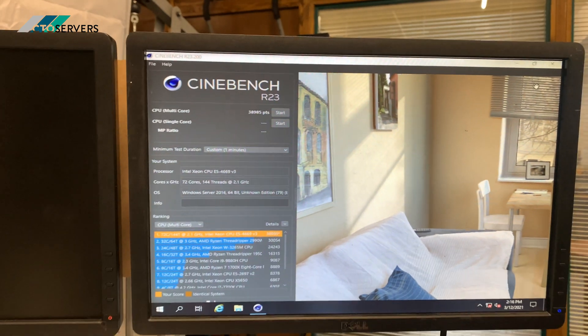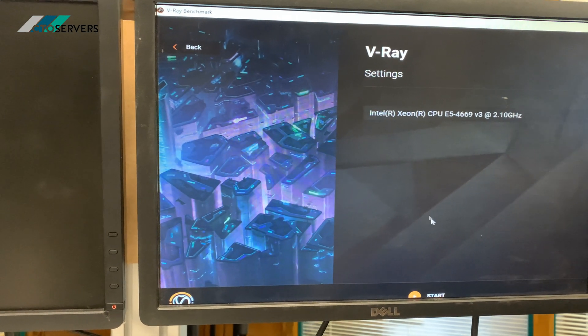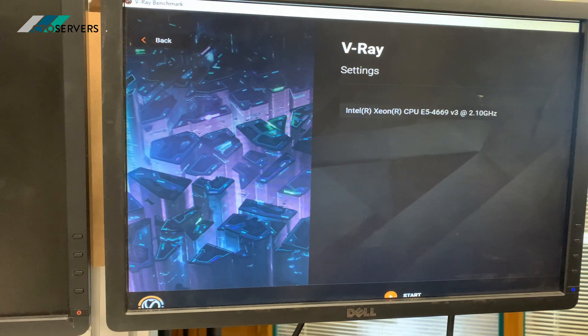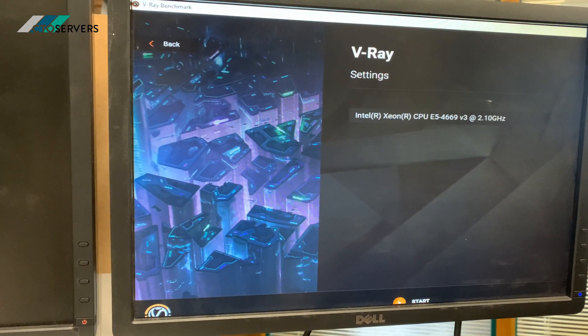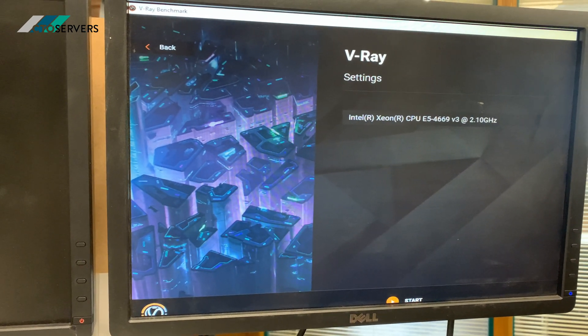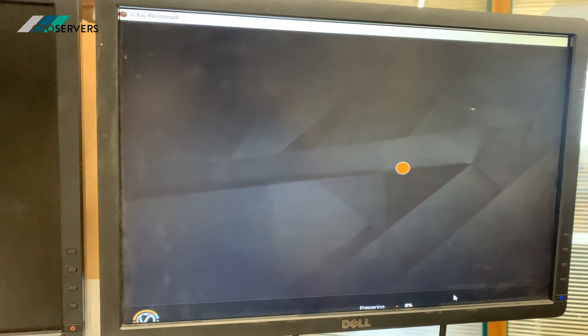And now we'll run on to the V-Ray benchmark. Apologies guys for the resolution. We're now going to run the V-Ray benchmark, CPU only. So give this a shot.